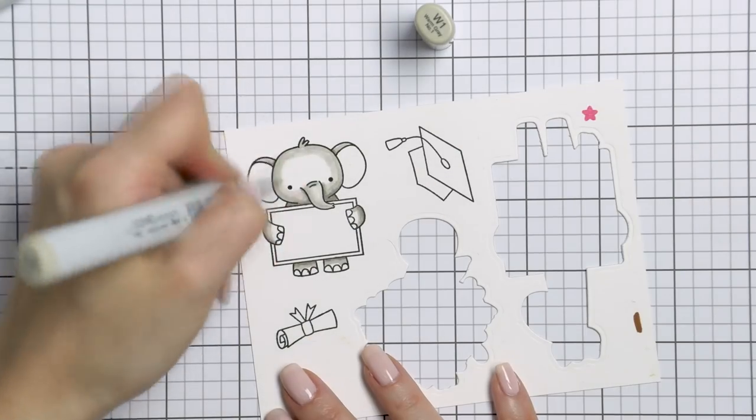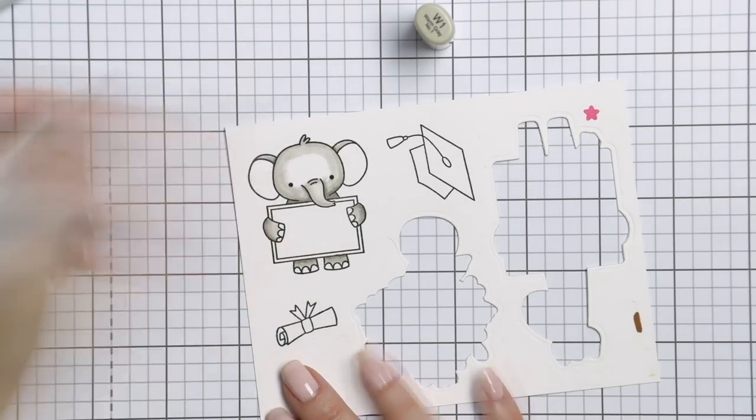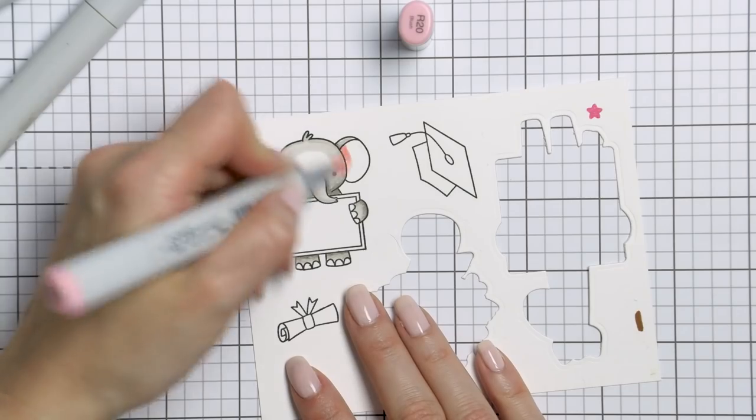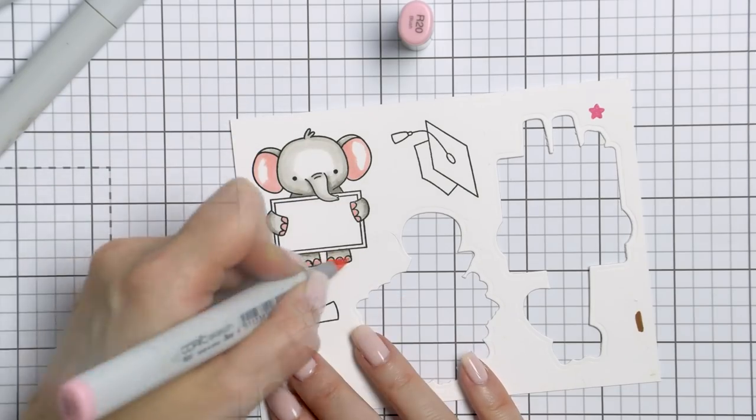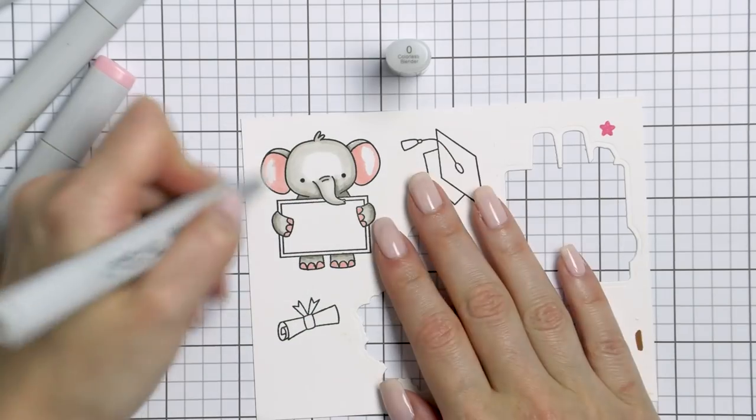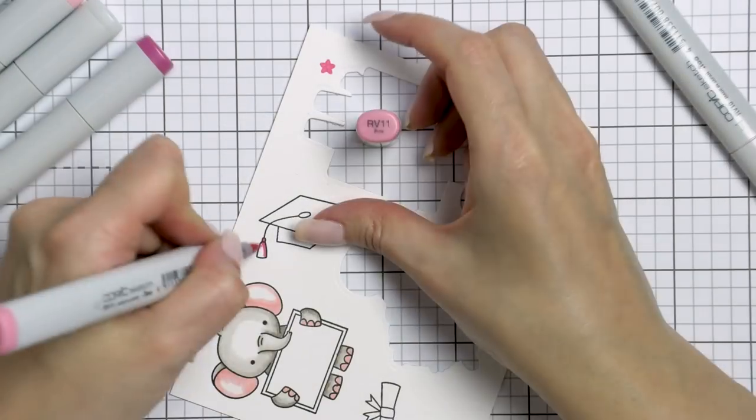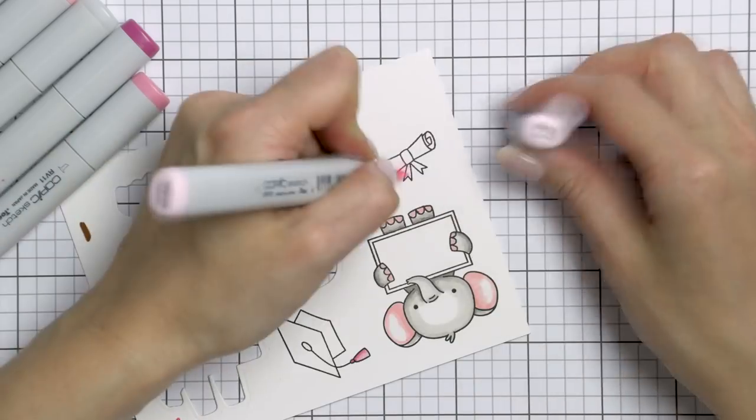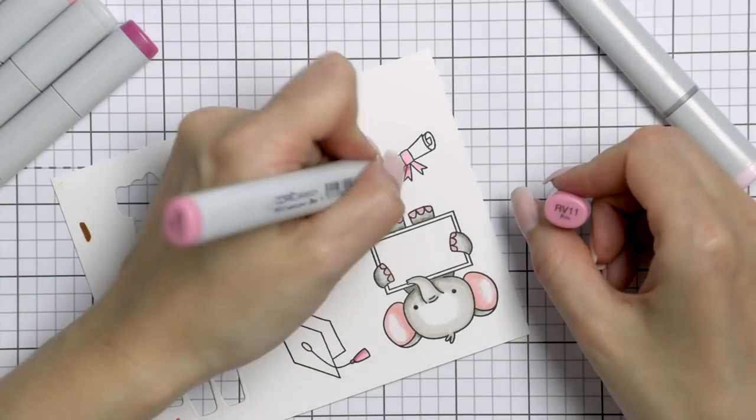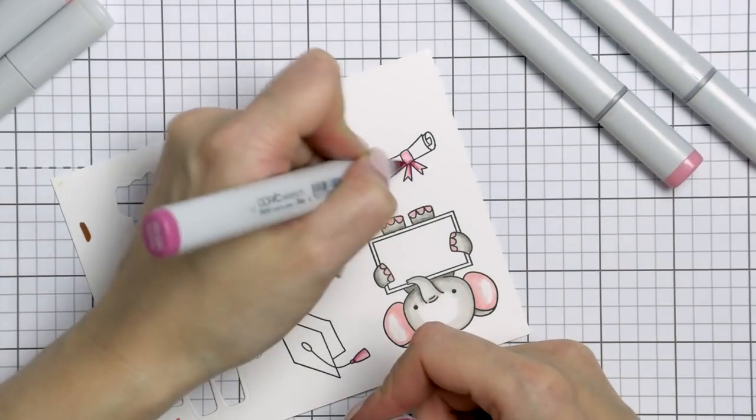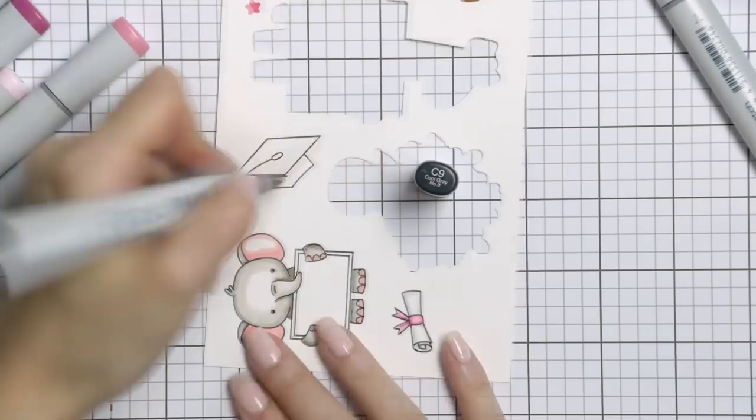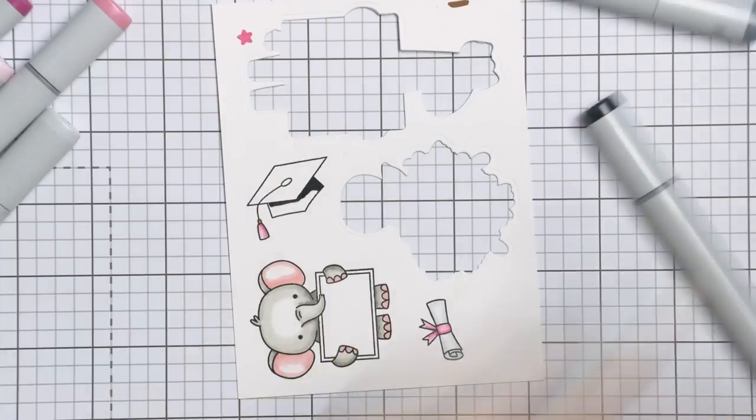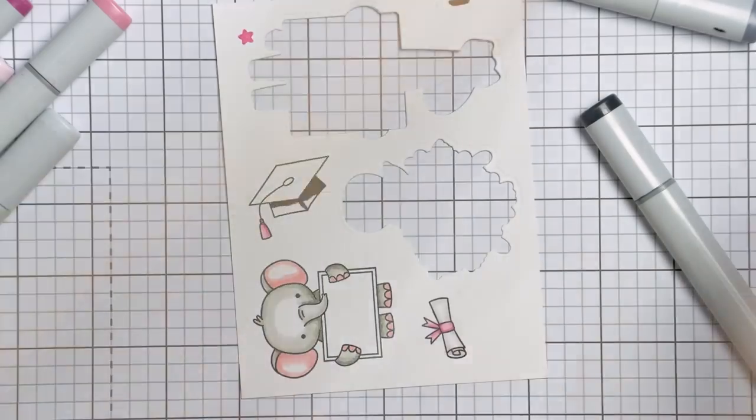I used W5, W3, W1, and R20 markers. I also stamped a graduation cap and a scroll from the Congrats Grad stamp set and colored those images using Copic markers as well.